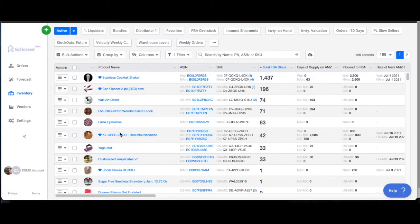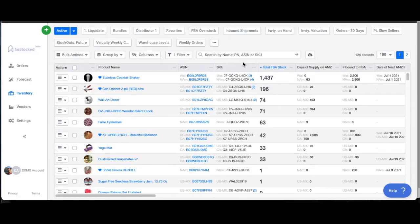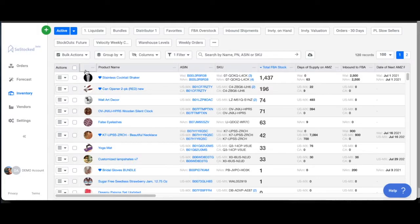This is our inventory dashboard, and right now this is set up to look at all active products. As you can see, we've got a lot of different buttons right here. Try not to be overwhelmed. We're going to go through the basics of it right now. You've got your product image, product name, ASIN SKU, and some basic data.